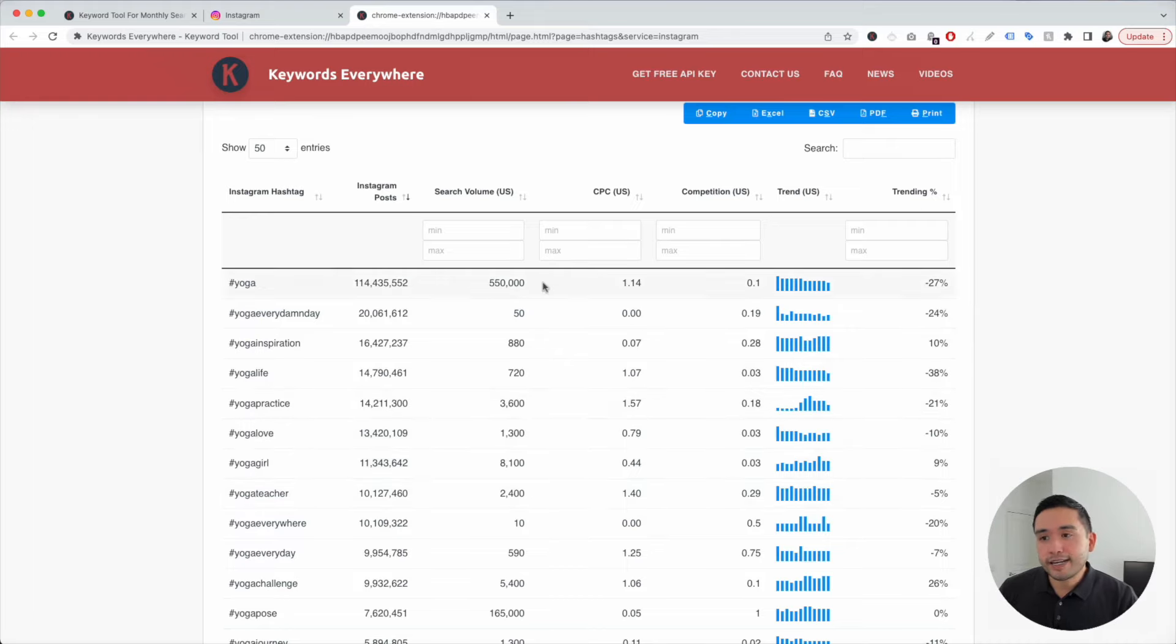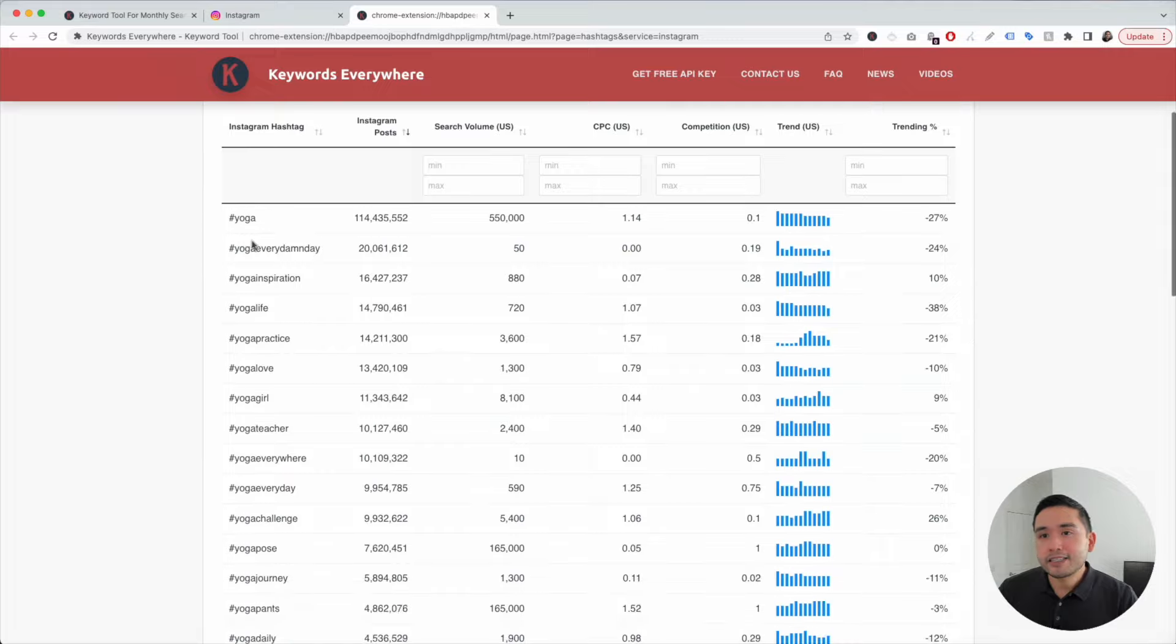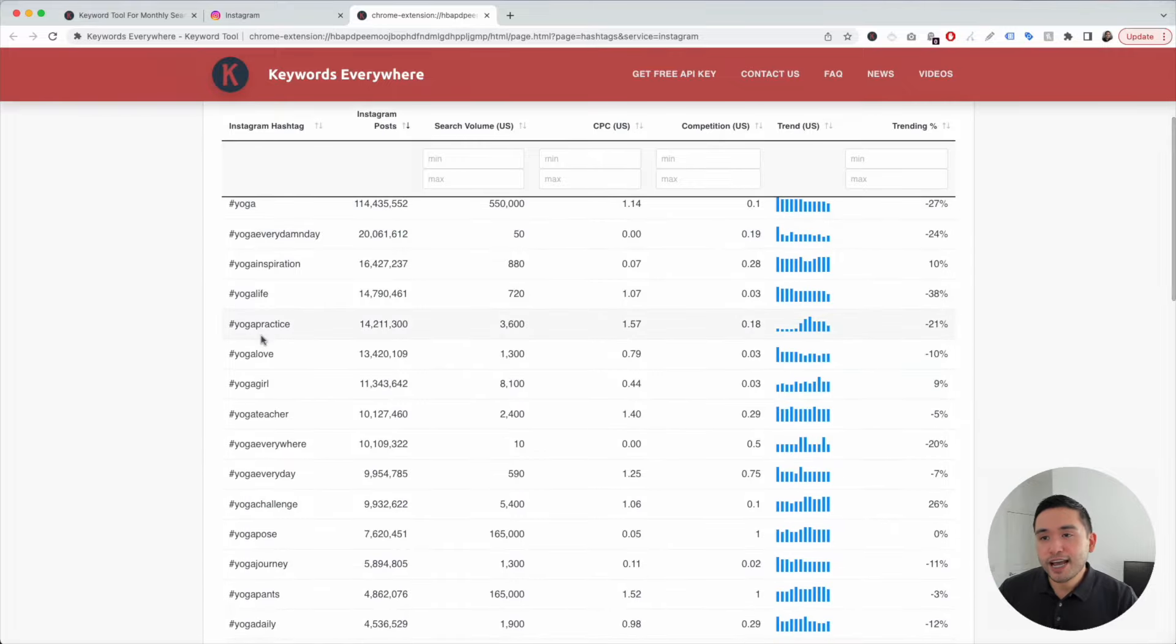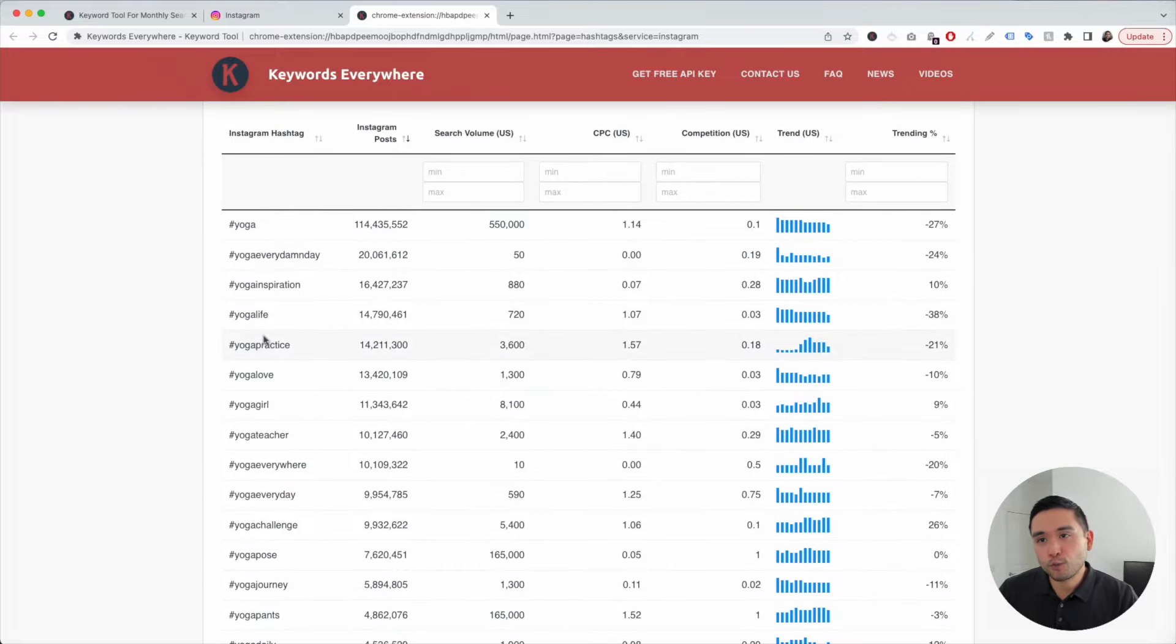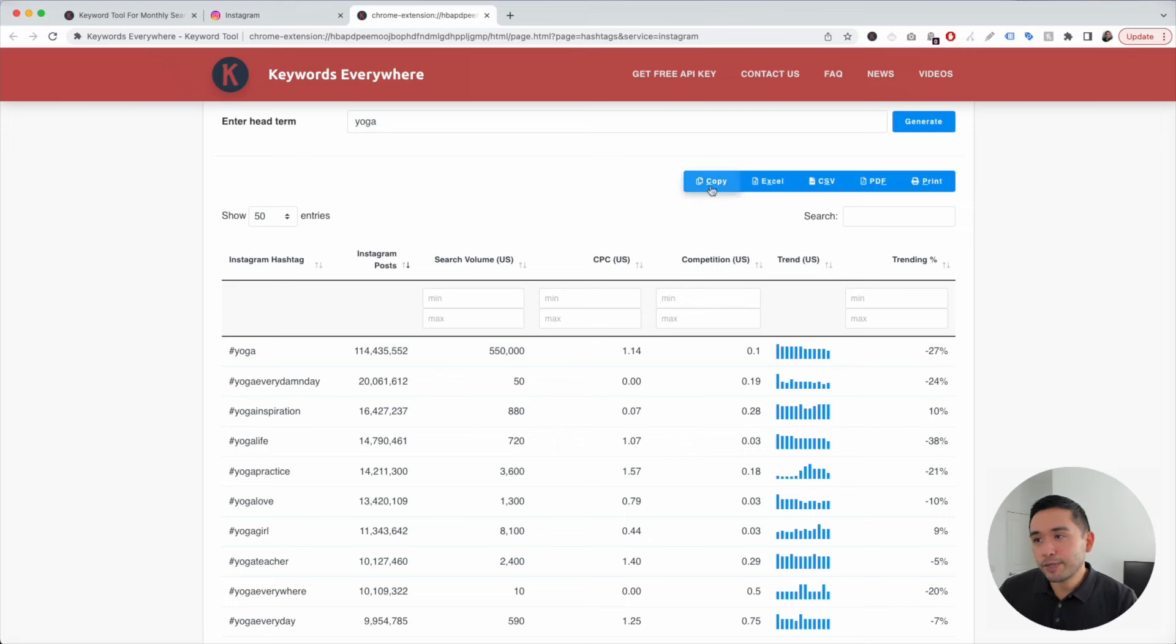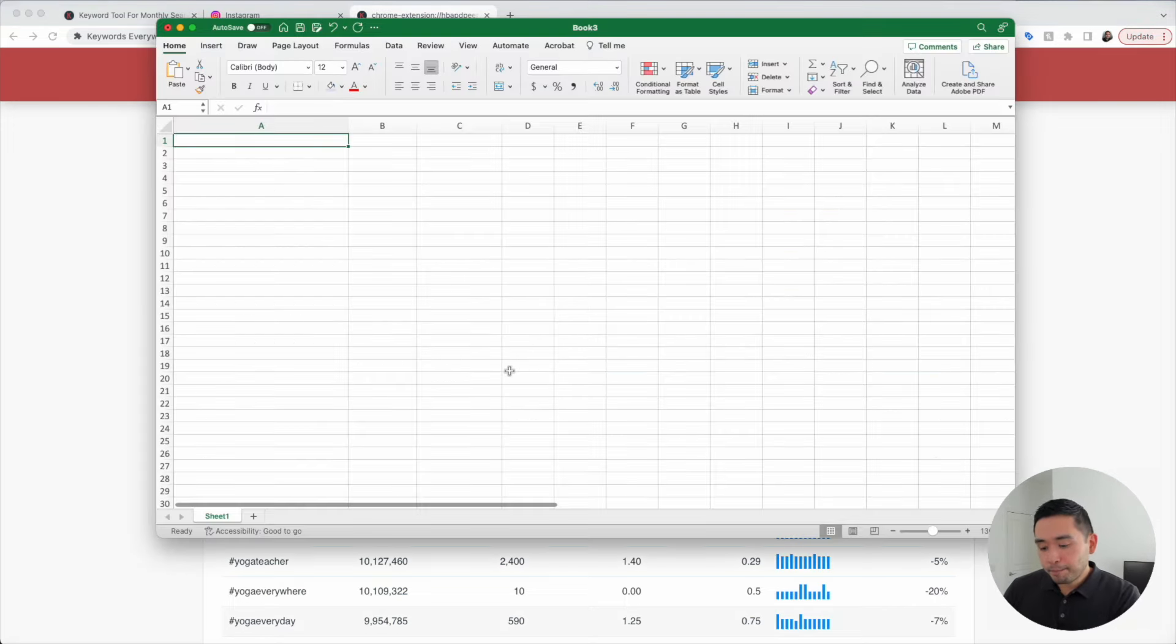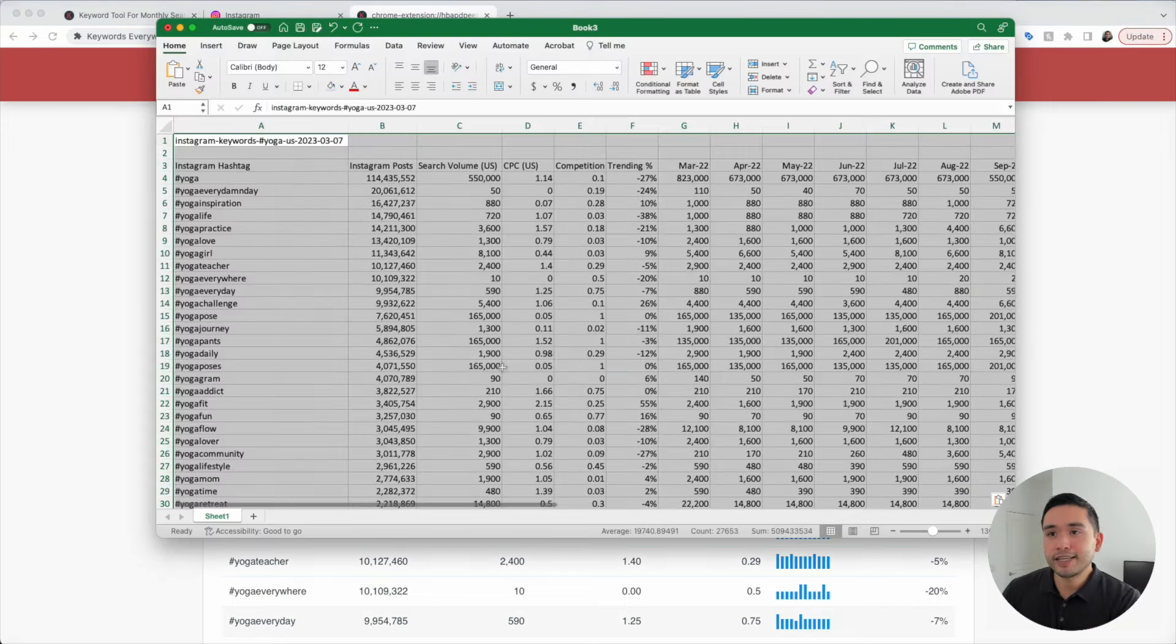Now that we are equipped with all of this data, we can analyze this list of hashtags in a much more accurate way. What I like to do is click on Copy and open up an Excel document and paste this data.